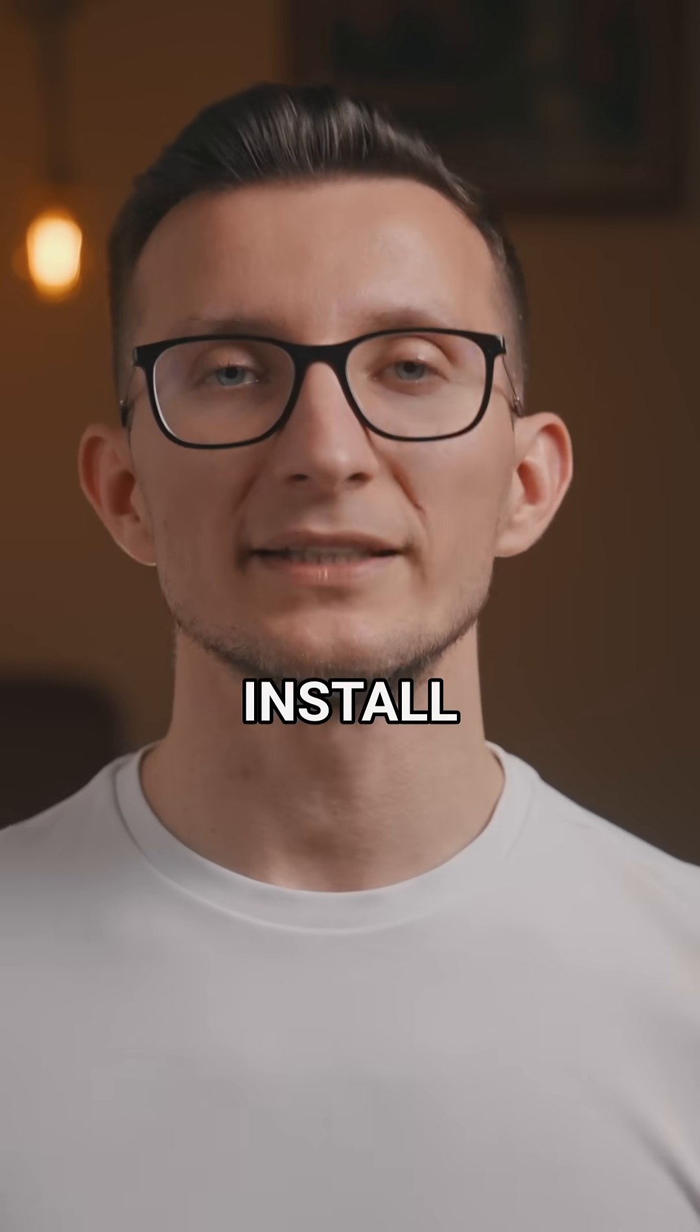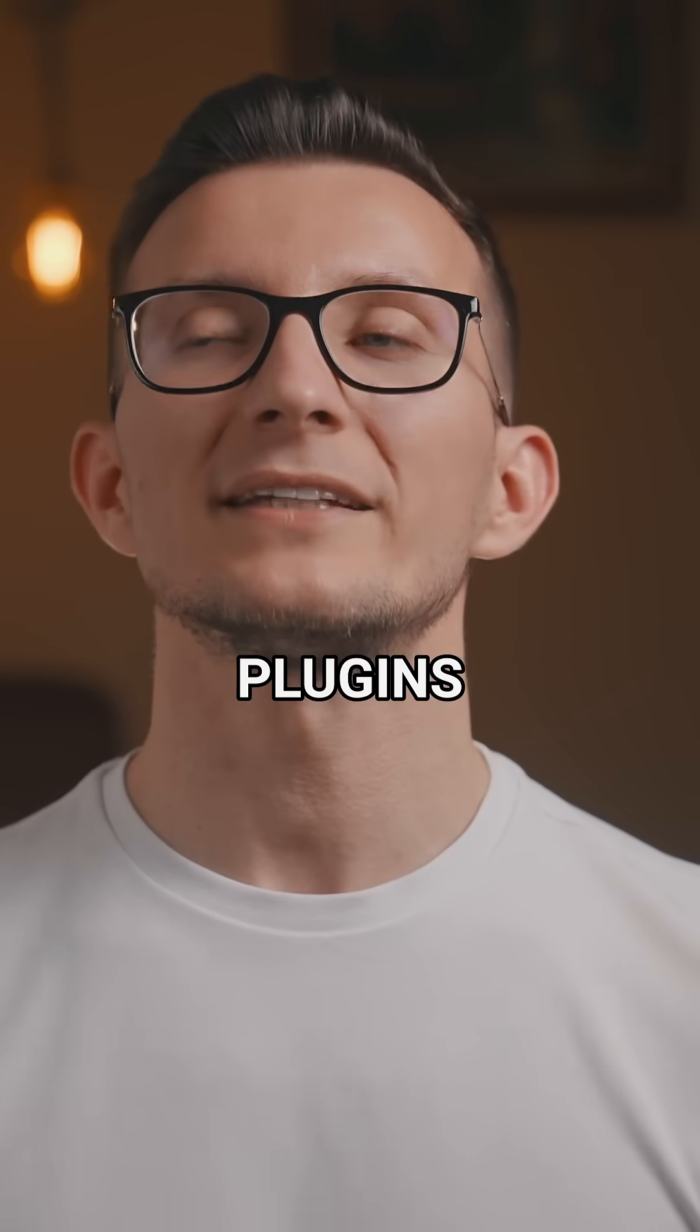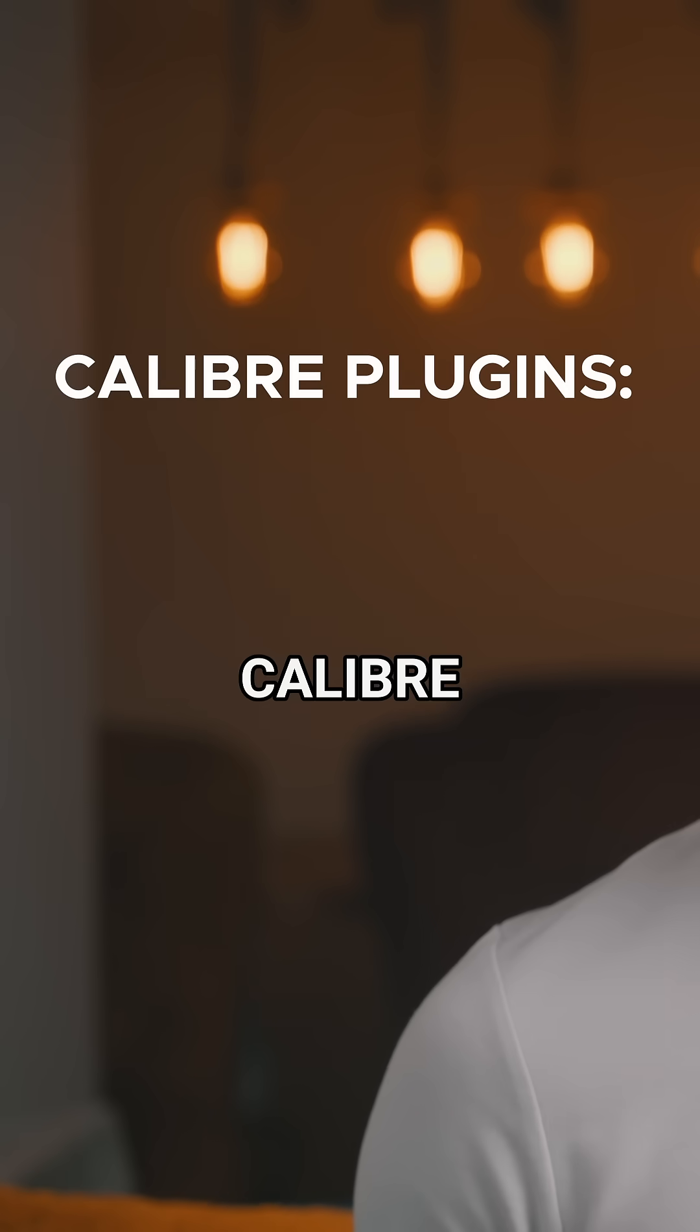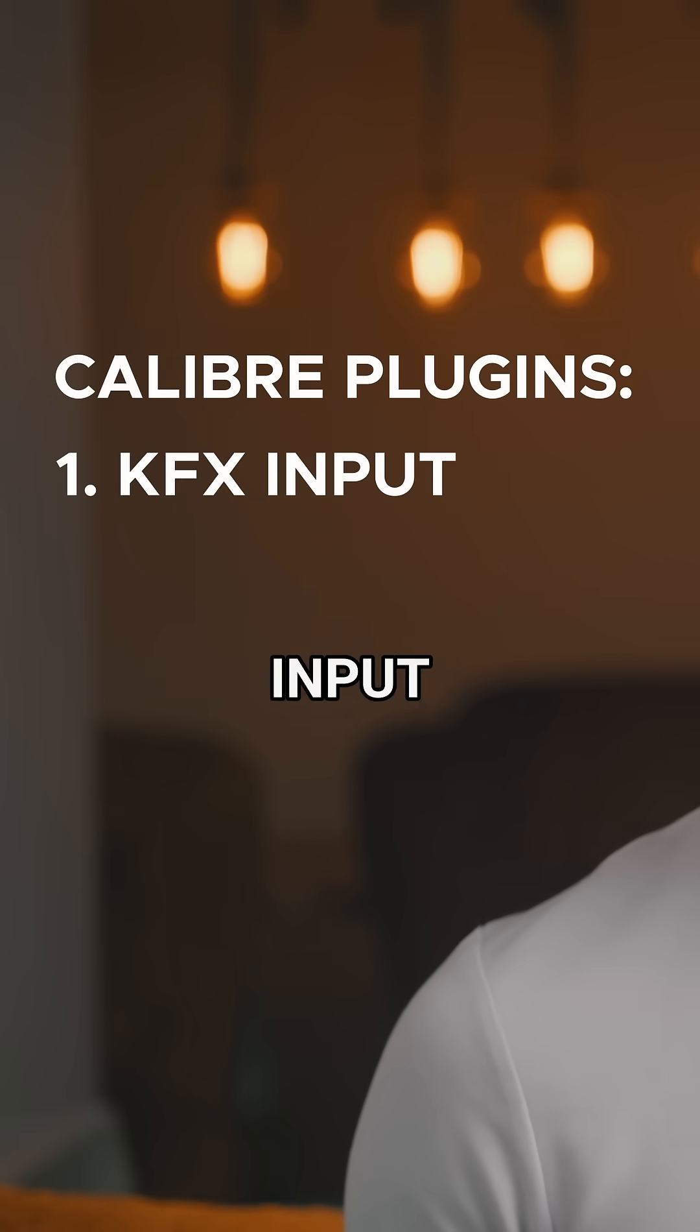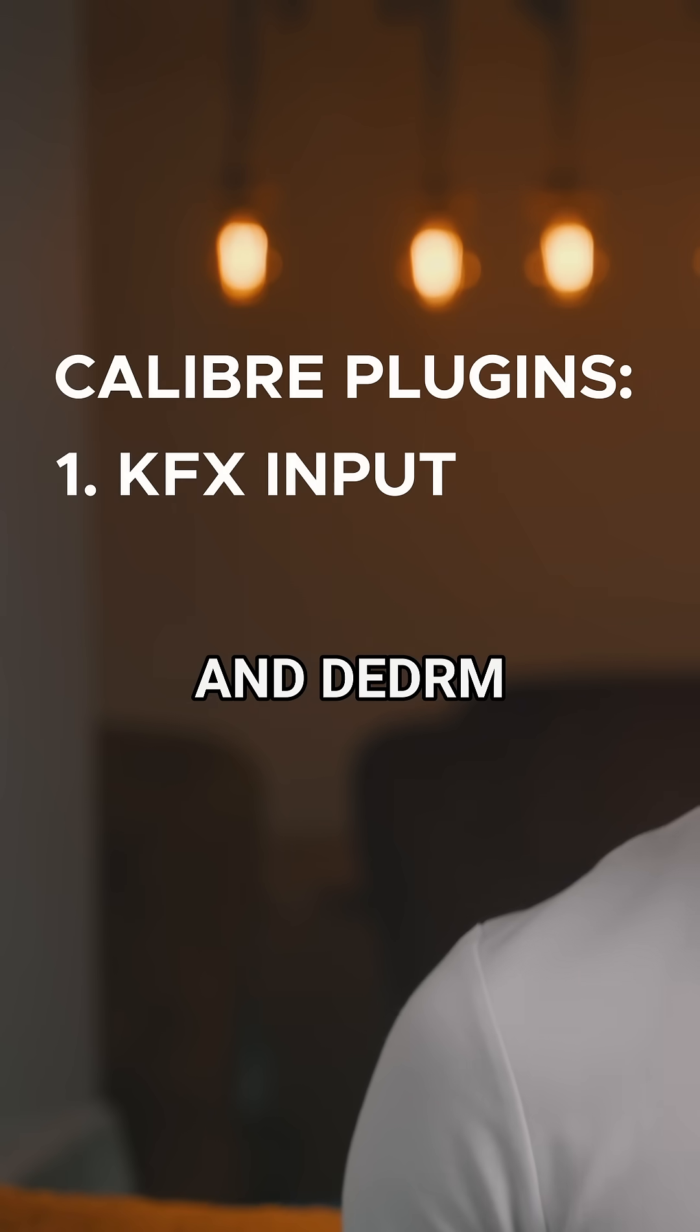Next, we need to download and install two plugins into Calibre: the Kfx Input plugin and DDRM plugin.